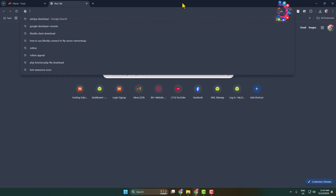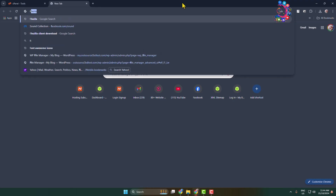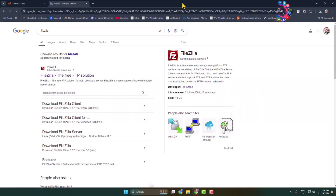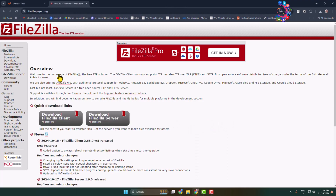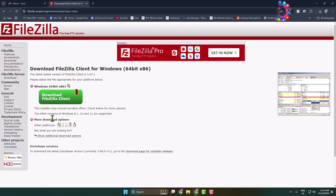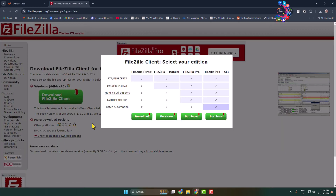I'm using FileZilla, so on your computer browser type 'filezilla' and open the first link. We have to download FileZilla client, so click on FileZilla Client, then click on 'Download FileZilla Client' according to your computer requirement, and just download the FileZilla client.